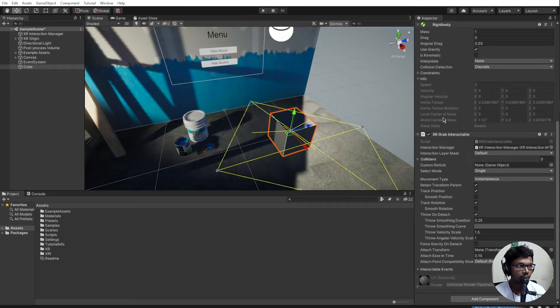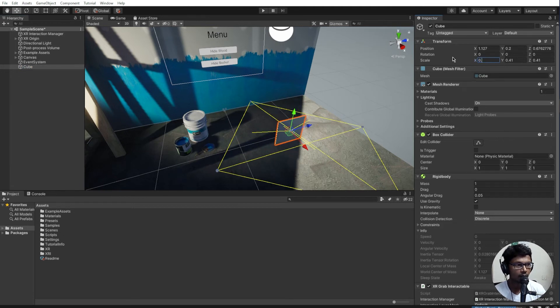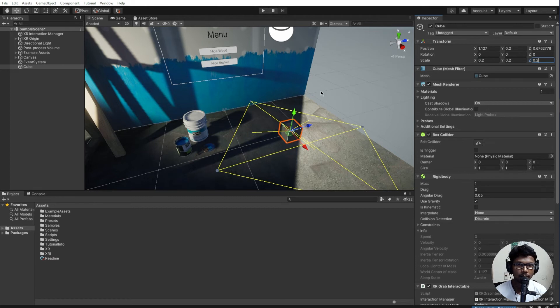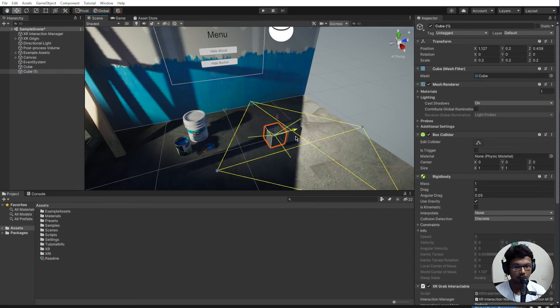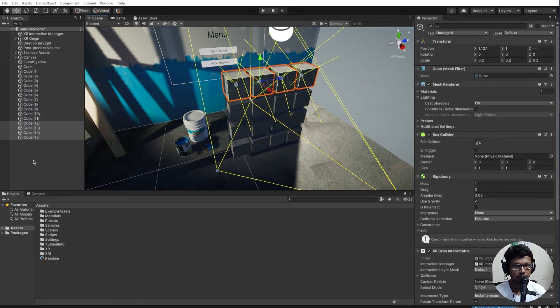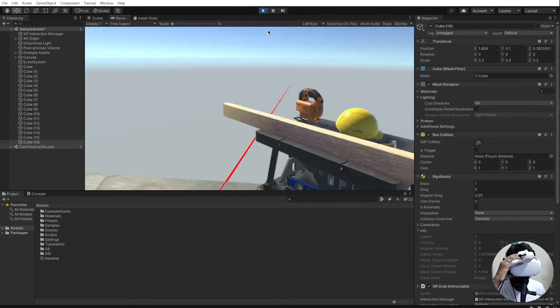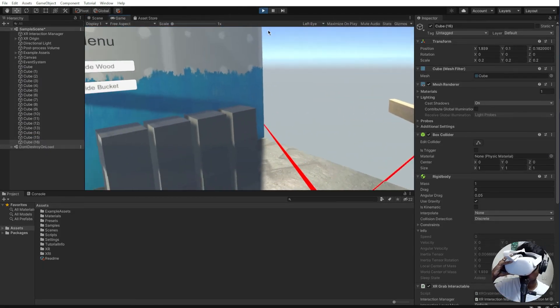Let's go ahead and scale that cube down a bit more, it's quite gigantic. Let's make it 0.2, 0.2, 0.2. Yeah, that's good enough. And probably what I want to do is since we are here, add multiple of them.